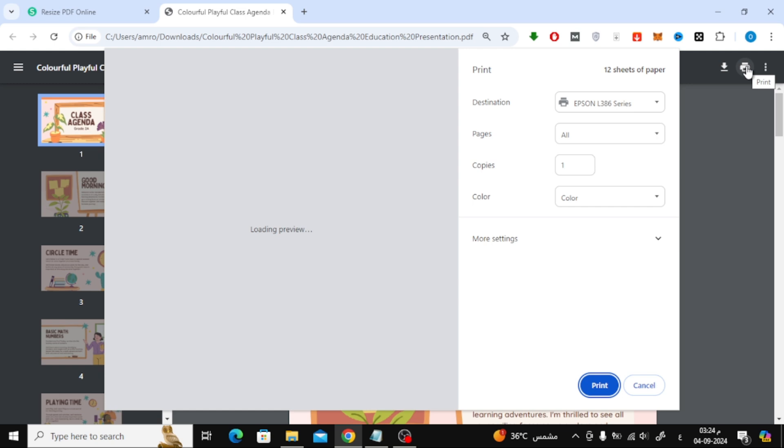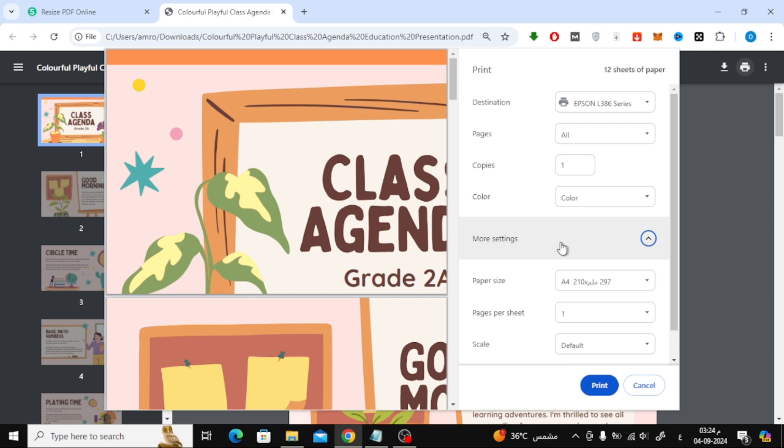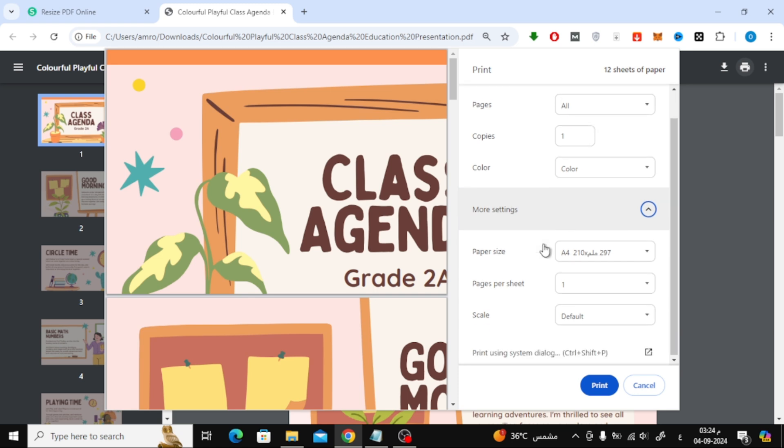Next, click on more settings to reveal additional options. Now select the paper size you want. Let's choose A4.